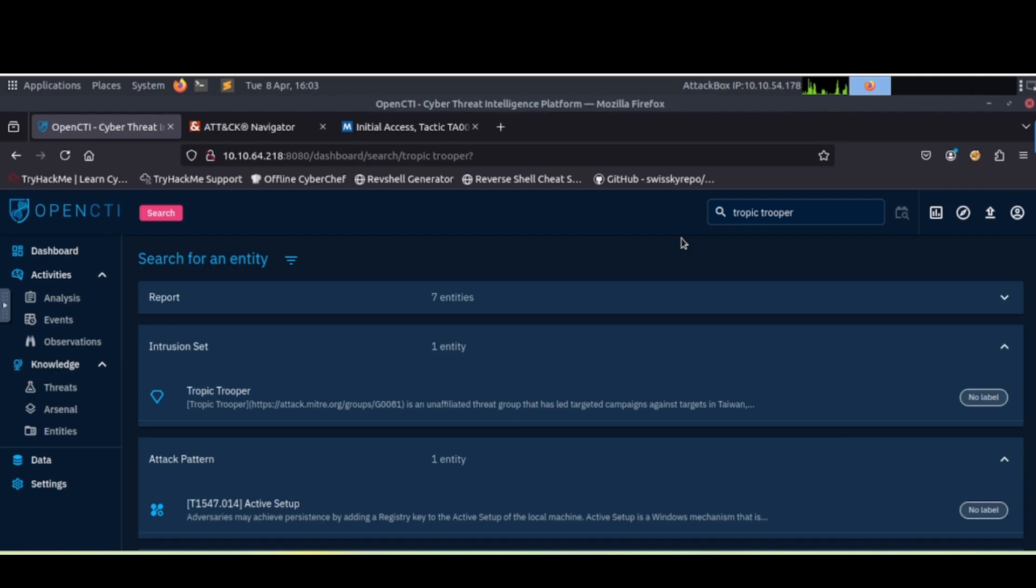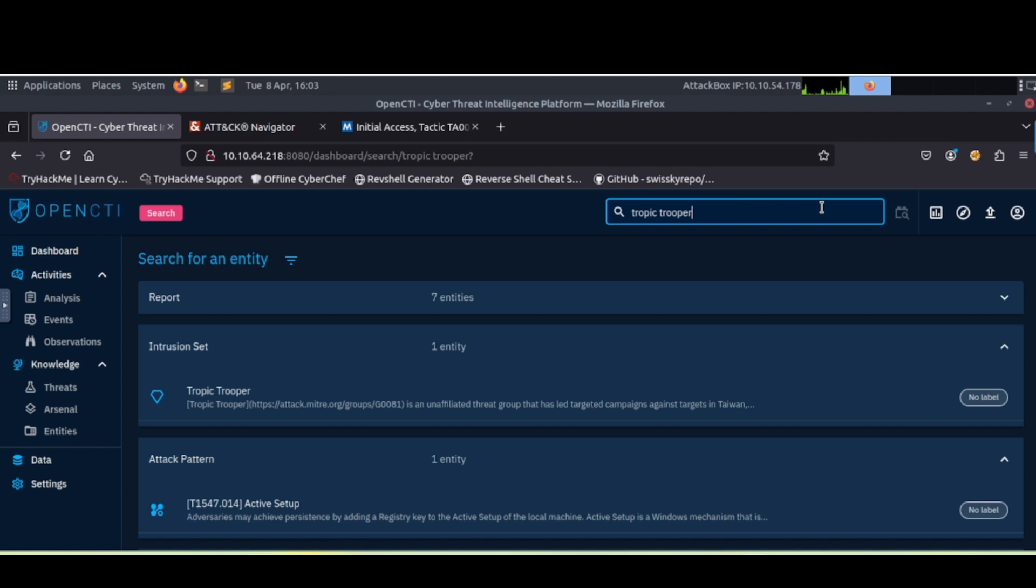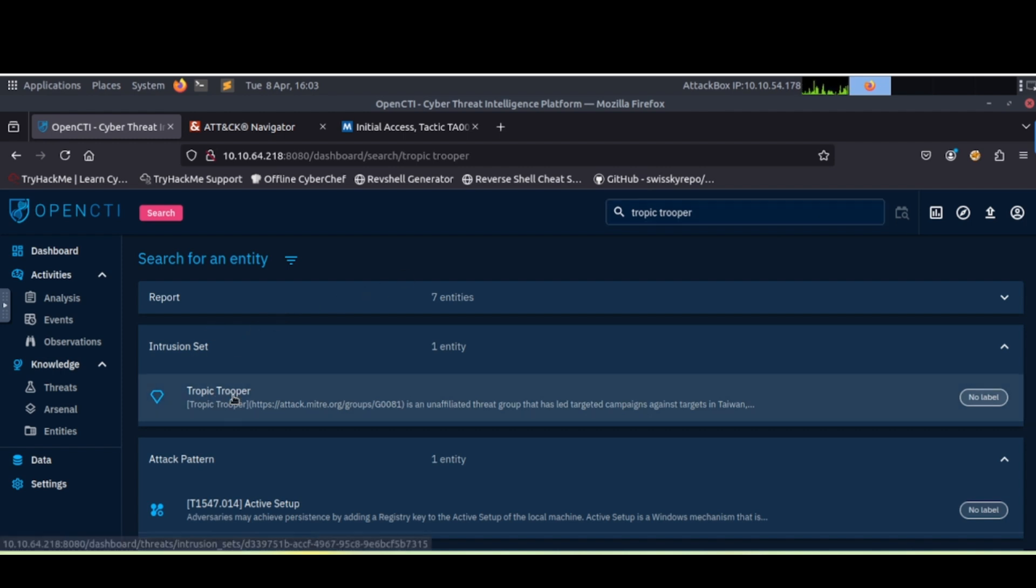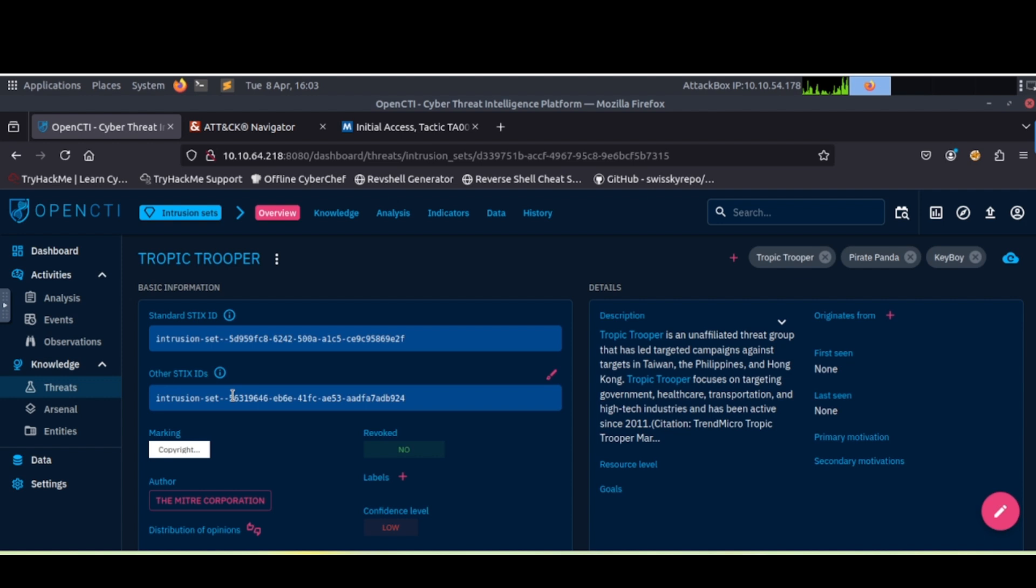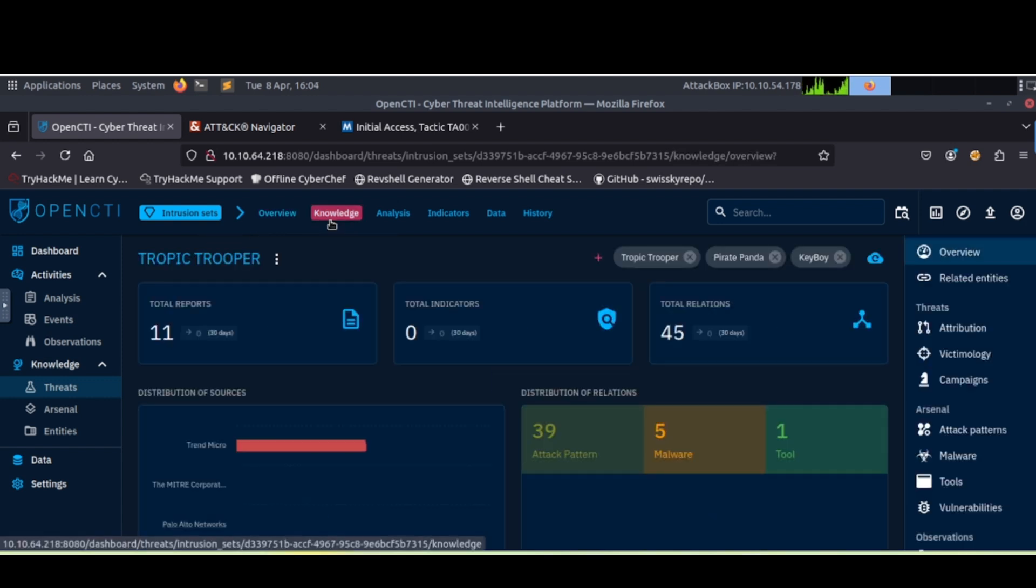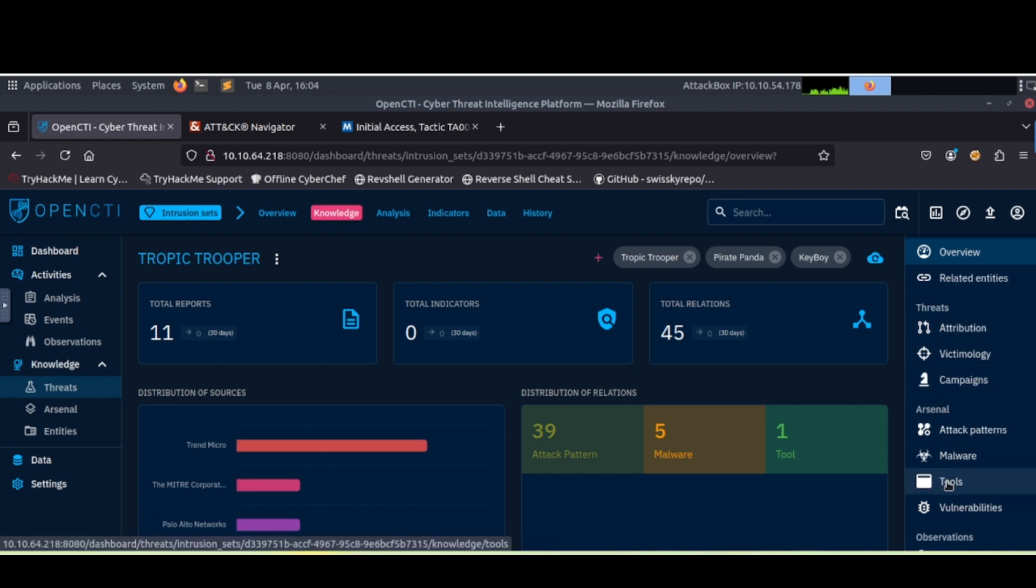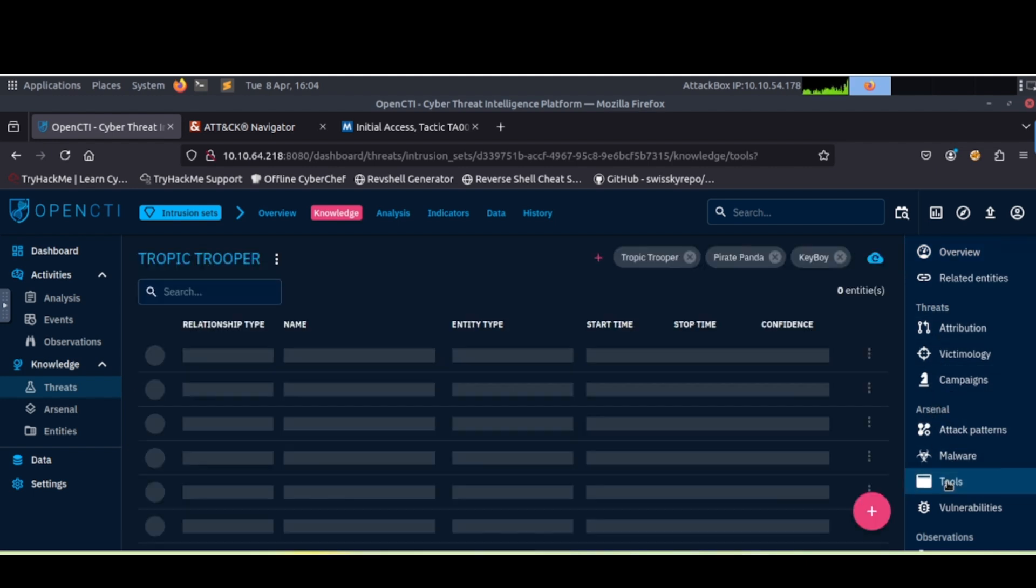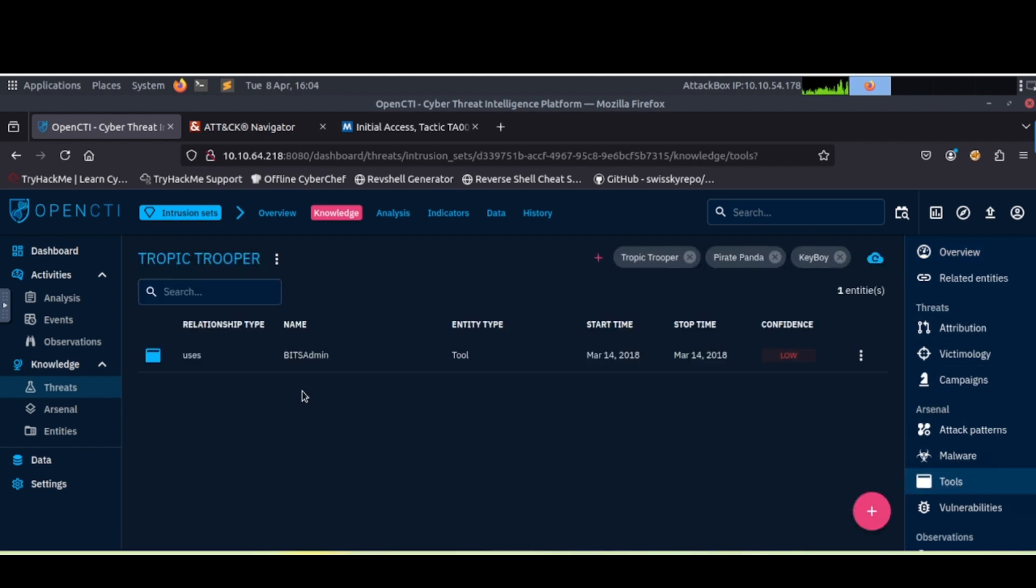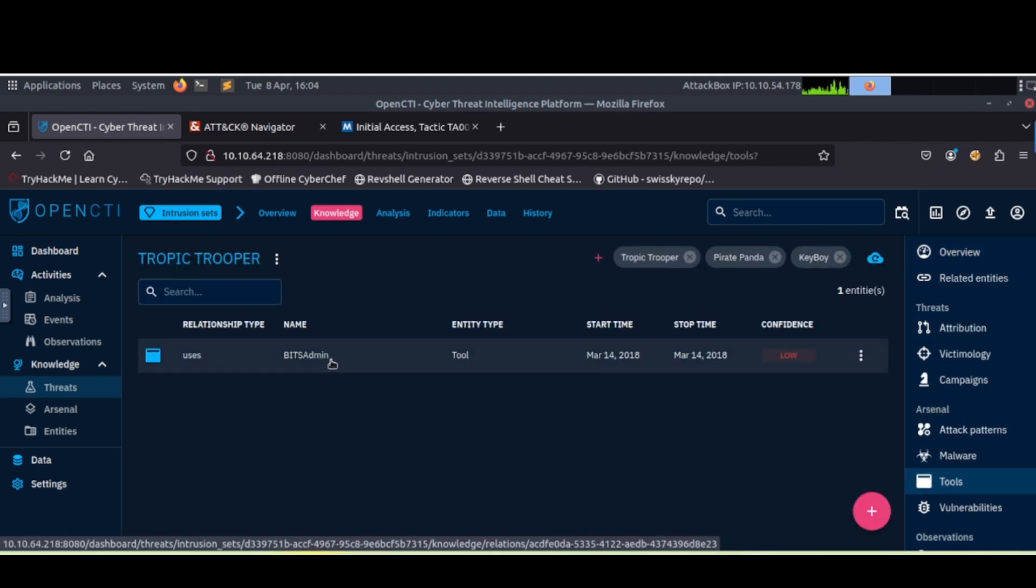We need to find the number of attack patterns. Go back to our OpenCTI dashboard here. Type in Tropic Trooper, hit enter to search for it. Then we'll need to click on intrusion set here to pull up that information. We'll need to navigate over to knowledge. Once we're in knowledge, we'll see attack patterns. So 39 is going to be the answer for that one. The next one asked about the tool usage. If we scroll over or look over into this right side here, we see Arsenal, we see tools. Mits admin should be the answer for that one.